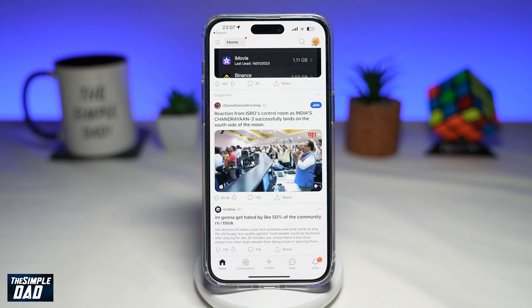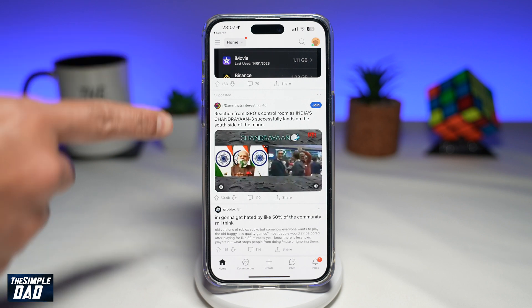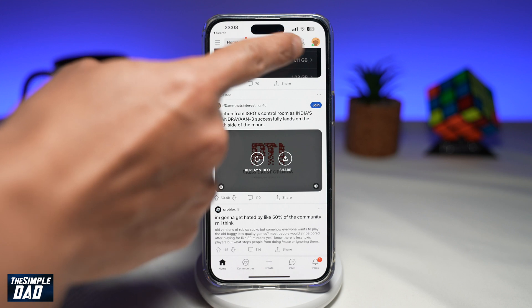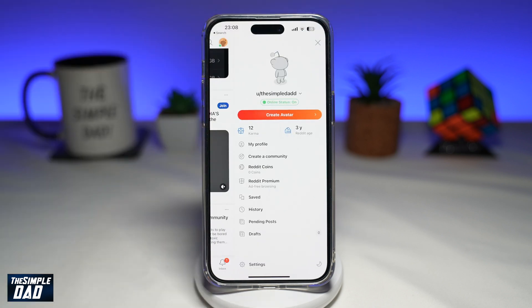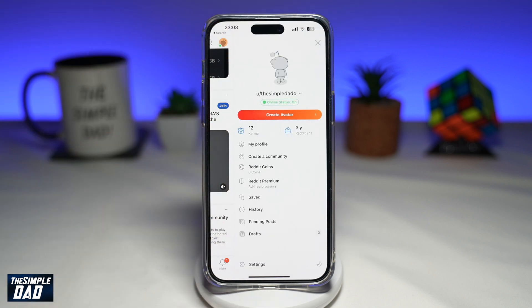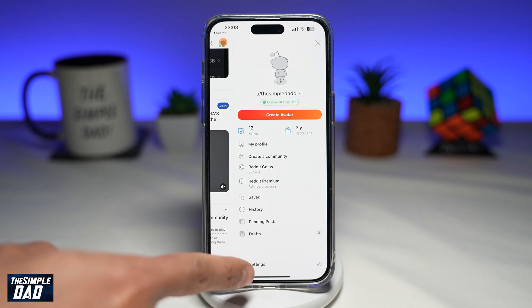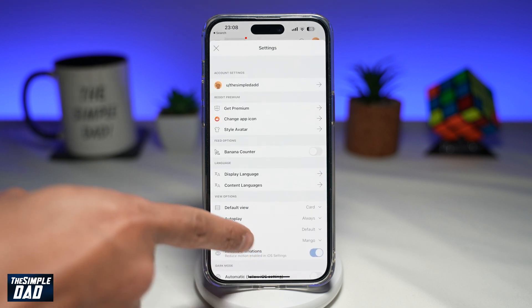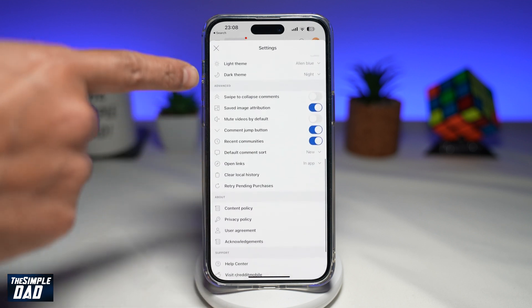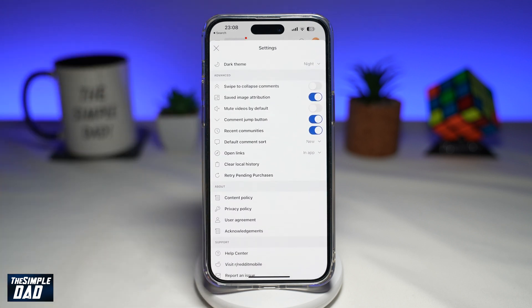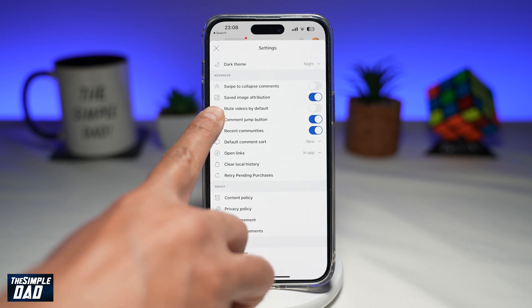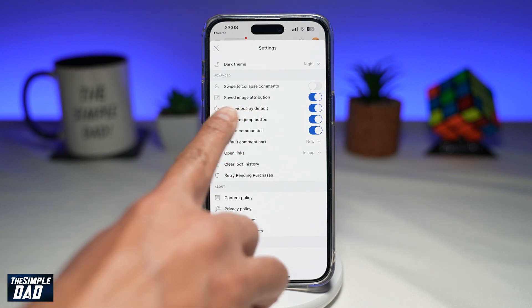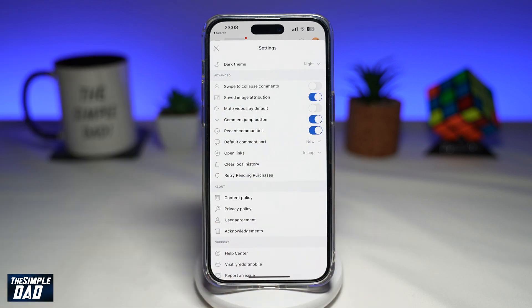To do this, open up your Reddit app and tap on your profile image at the top right. This will take you into your profile view. Now tap on settings at the bottom. From here, scroll down until you have the advanced option. From here, find 'Mute videos by default.' You want to make sure that it's off, so toggle the switch to the left hand side.